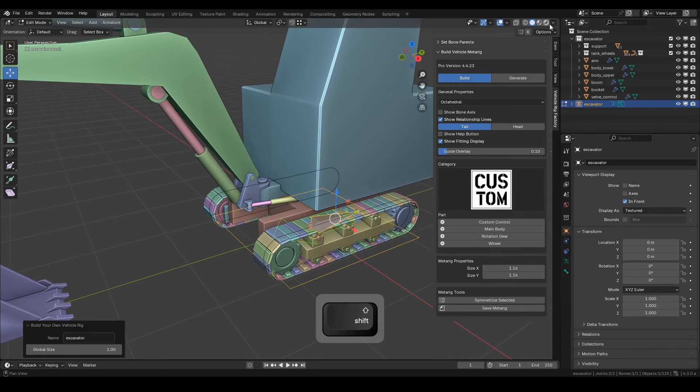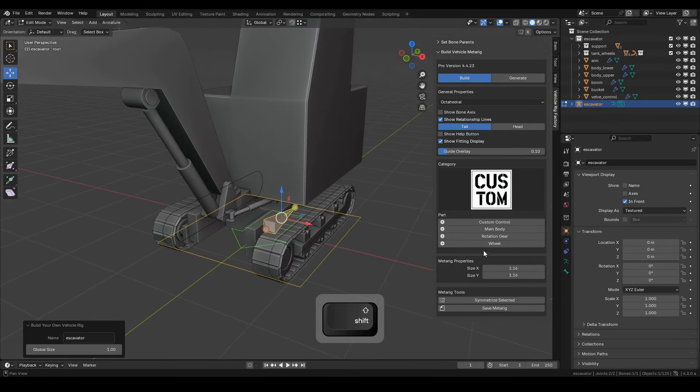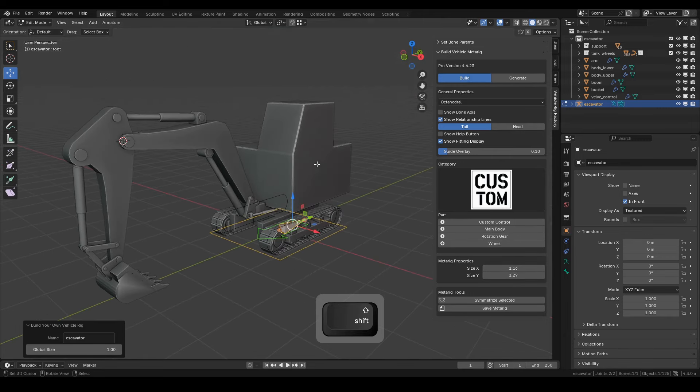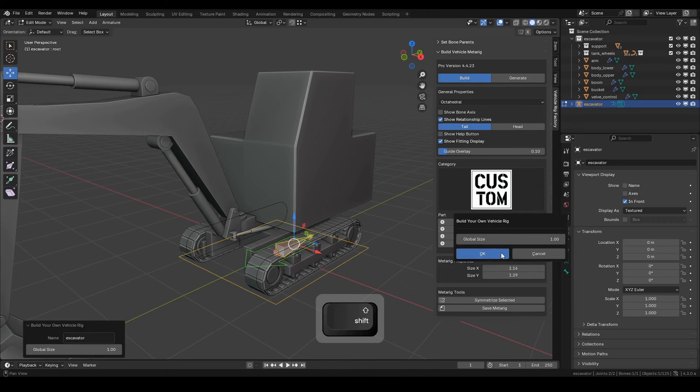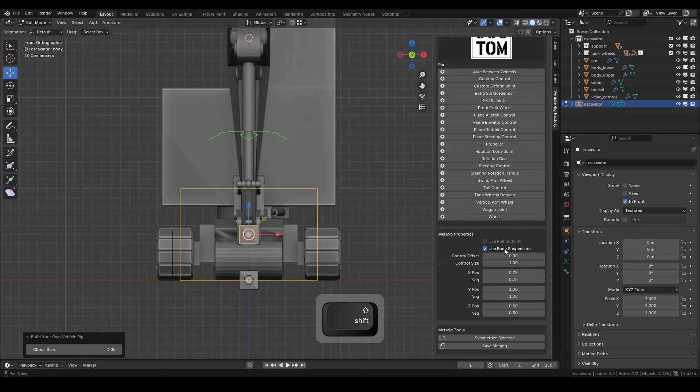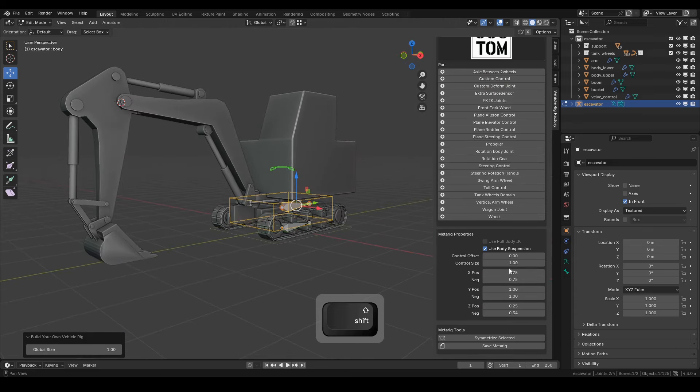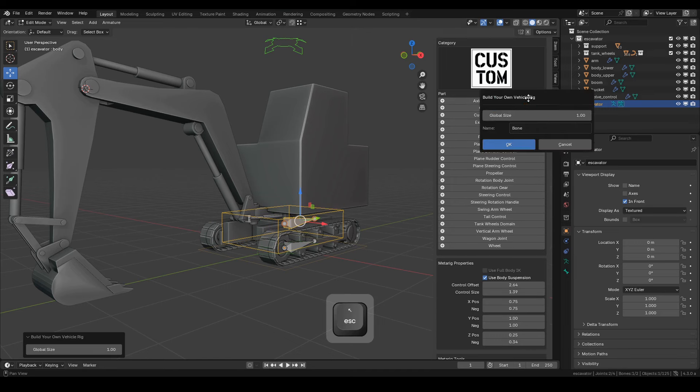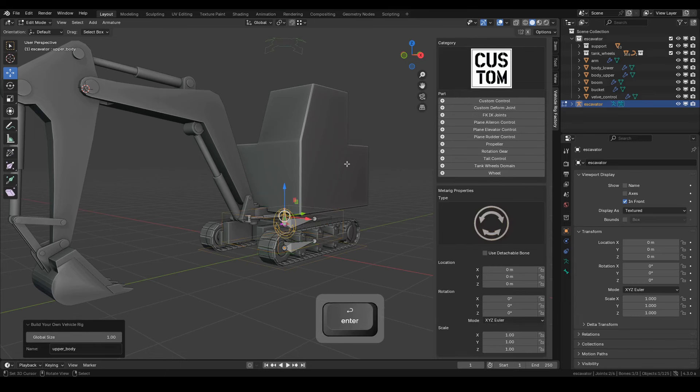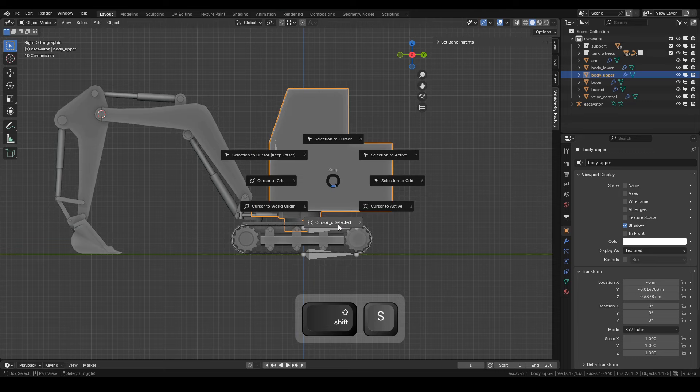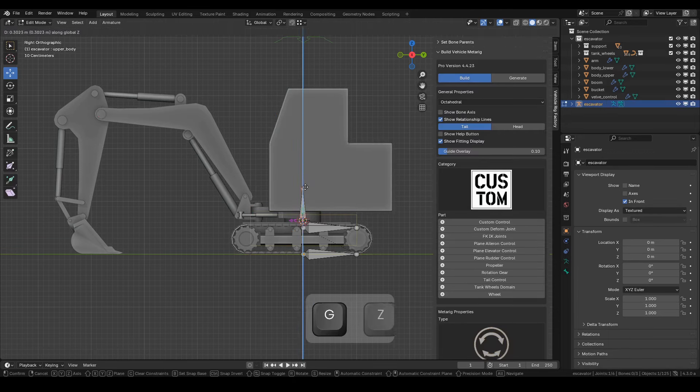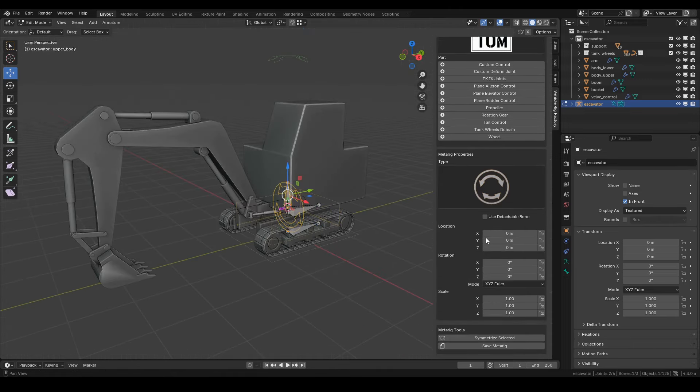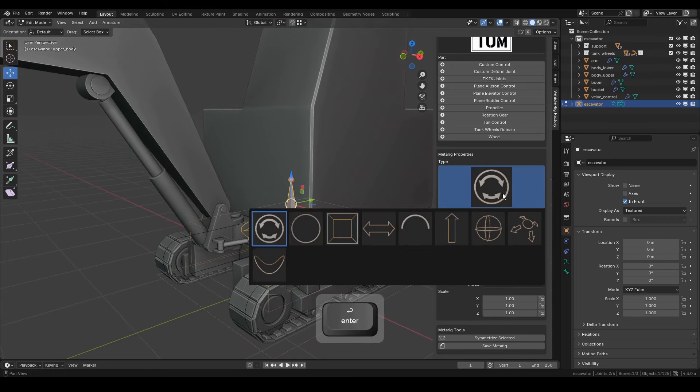Follow along with the video for the next steps. Make sure the root bone is active and selected, then we'll create the body bone. Adjust the parameters as needed. Once the body bone is active and selected, create a custom control bone. Name it Upper Body and click OK. Position it according to the axis of the upper body. Adjust and modify the parameters as shown in the video tutorial to fit our needs, such as widget height and size.